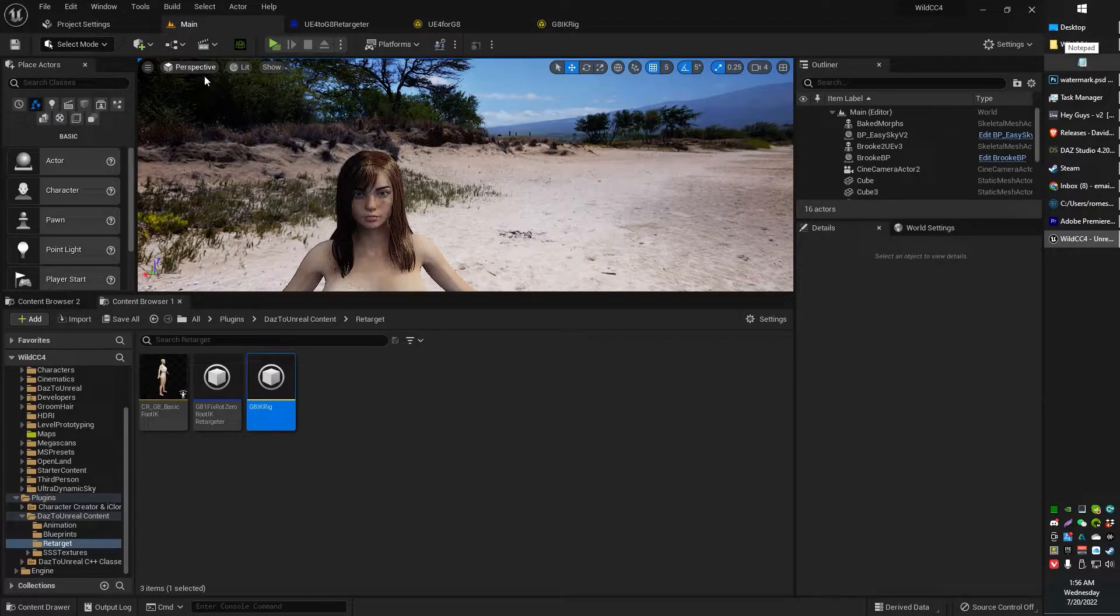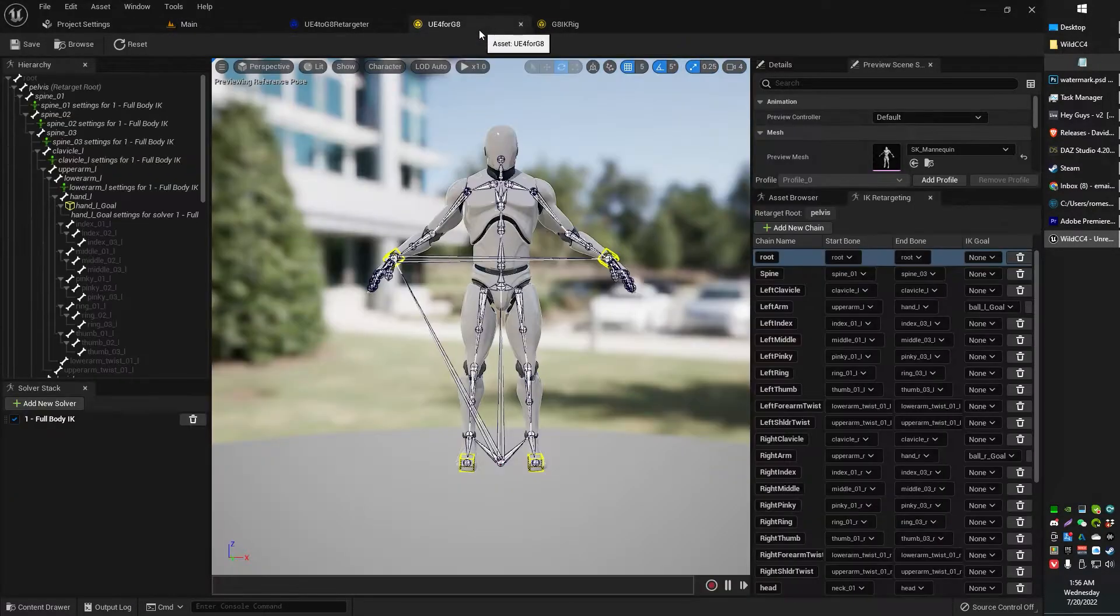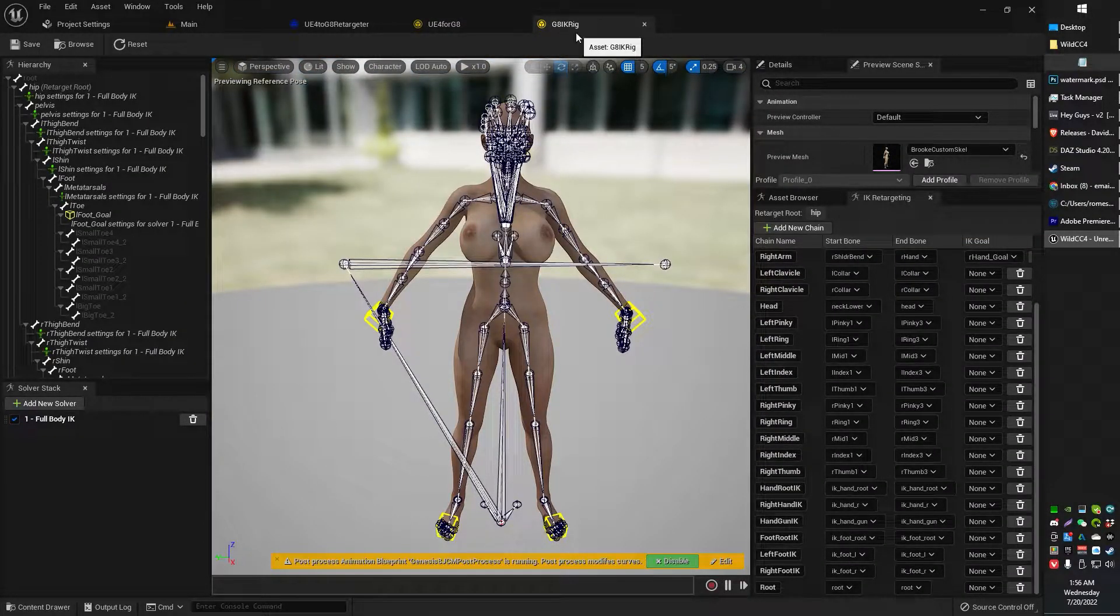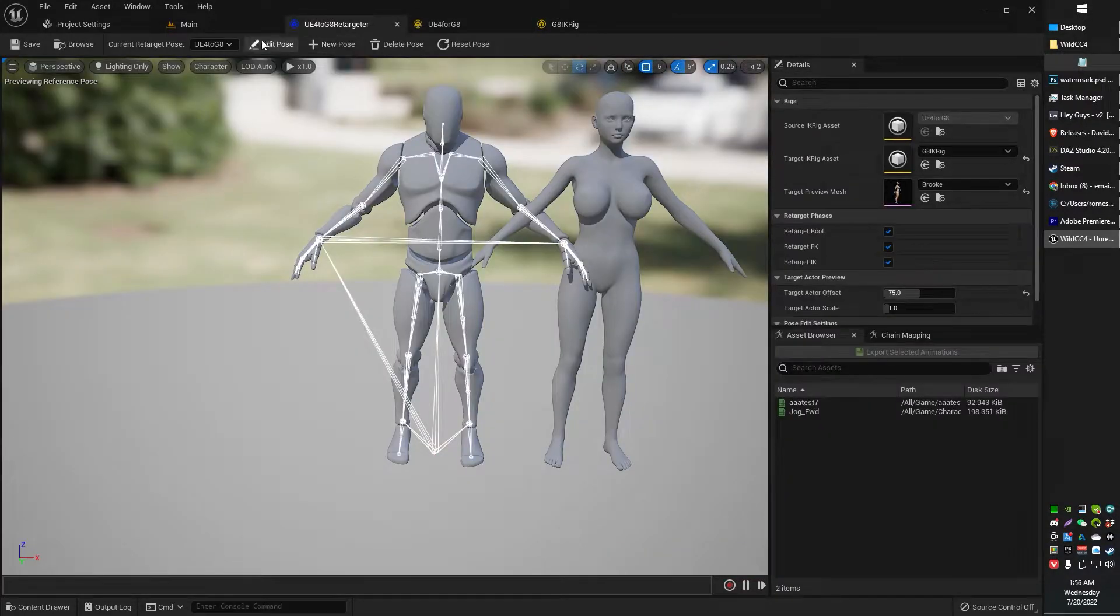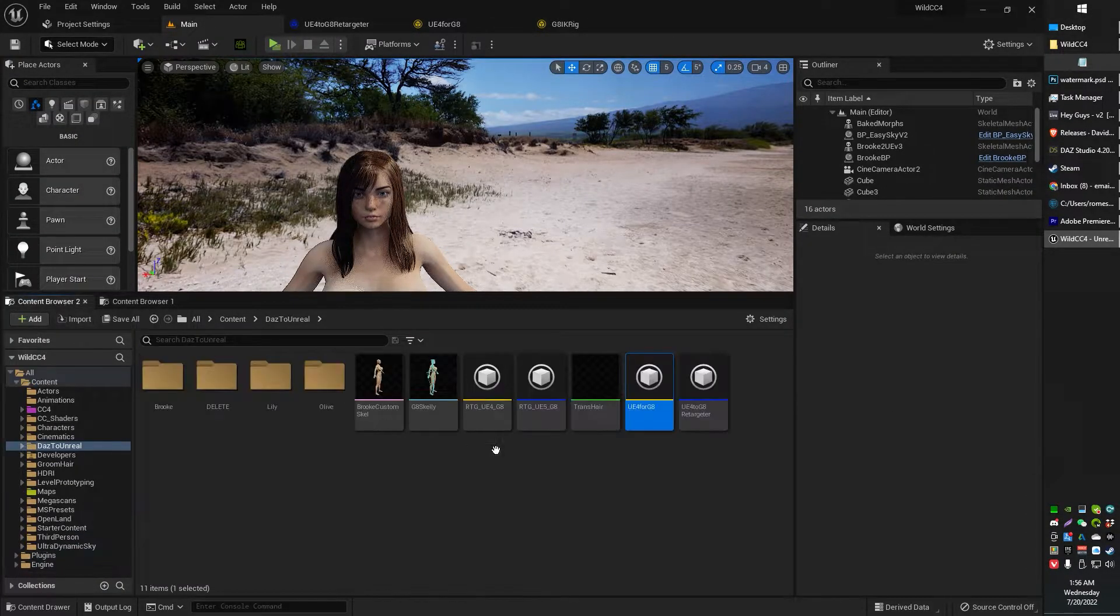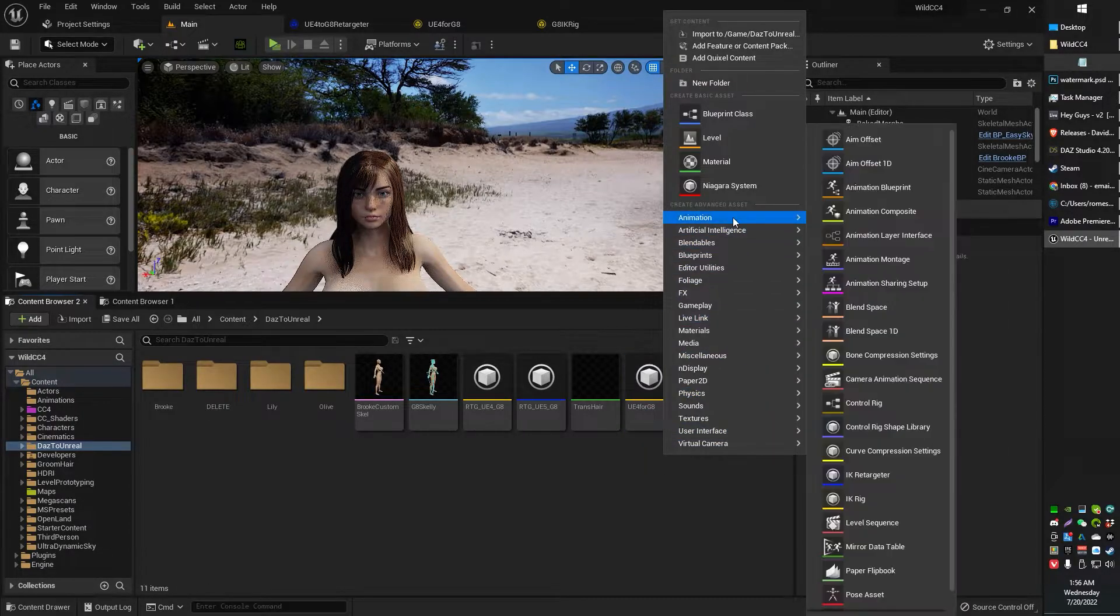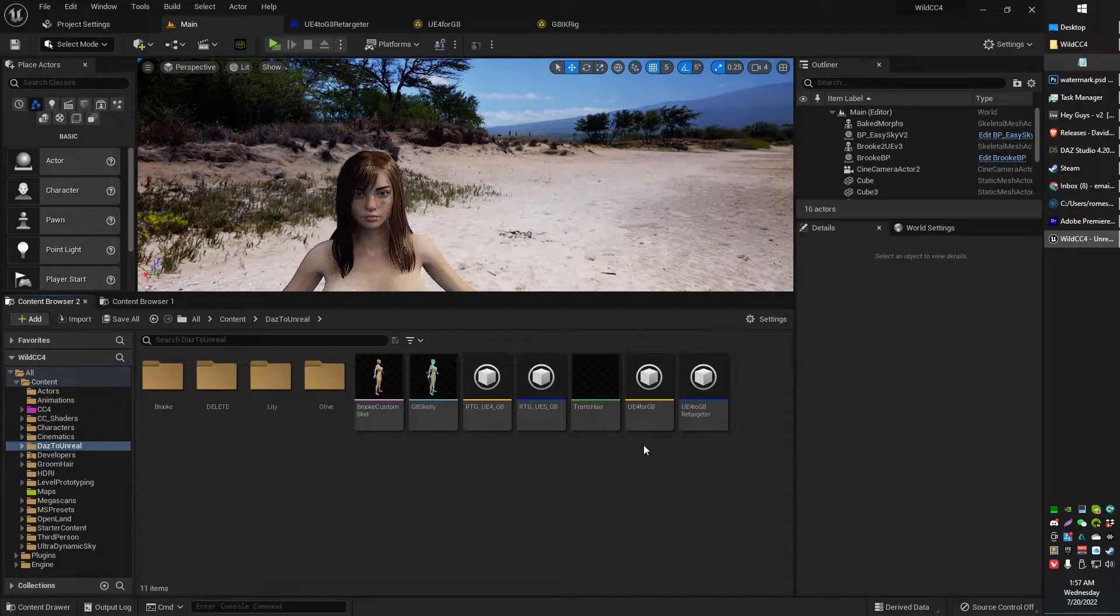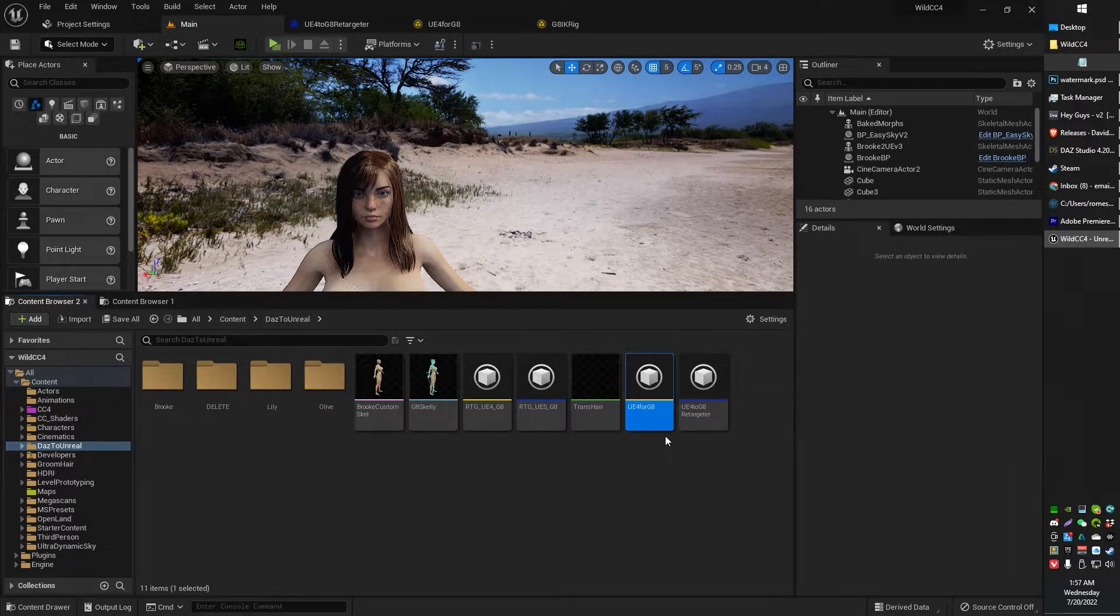All right, so here's what we're going to do once you've got both of those files. You've got your UE4 for G8, which you downloaded from me, and you've already got the G8 IK rig that came with your Daz plugin. What we're going to do is we're just going to go ahead and create that animation and then that new IK rig. So let's go ahead and open that up now.